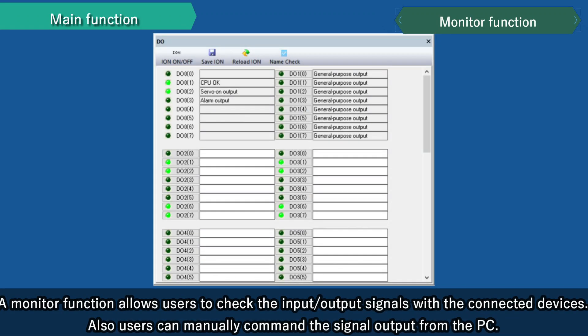A monitor function allows users to check the input and output signal with the connected devices. Also, users can manually command the signal output from the PC.